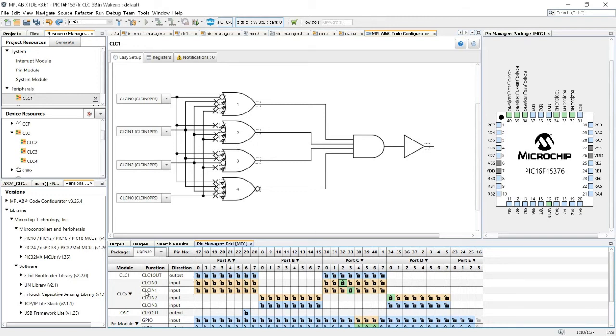Now, for the second input, I chose port C pin B3. And for the third one, I chose, you see here, it can only take from port B or D, I chose D0.